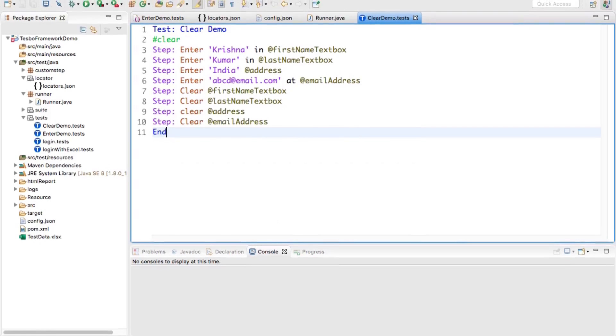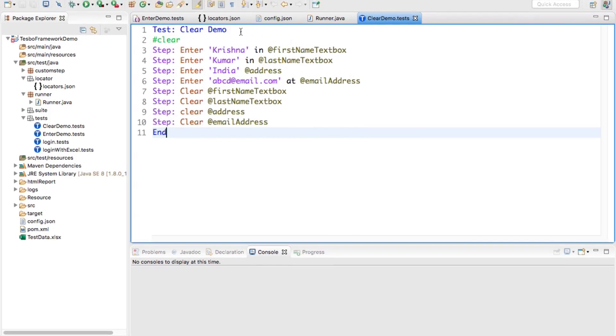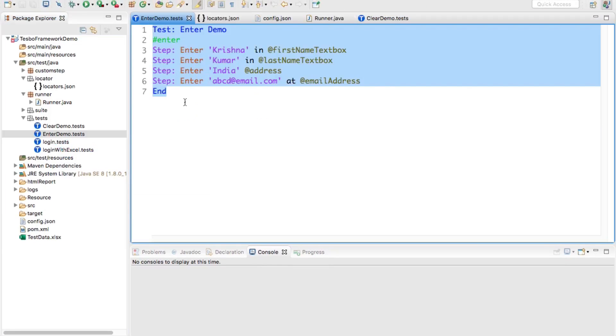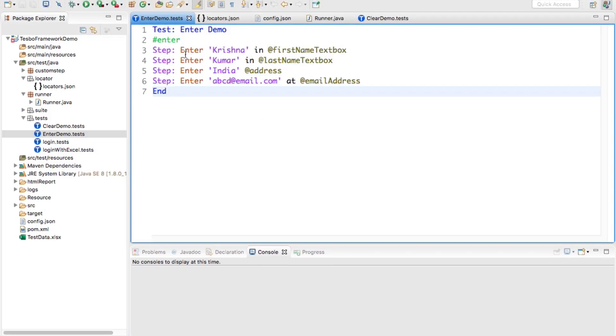Let us go to Eclipse. If you see here, we have enter demo — we already seen that — where we enter something into some text box.